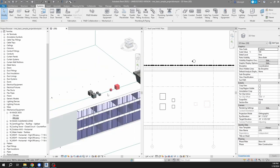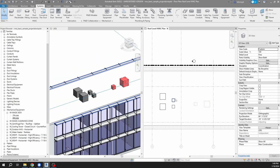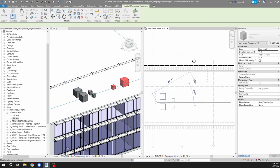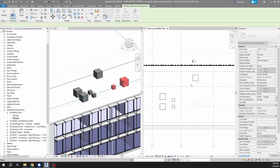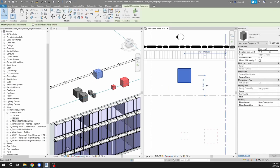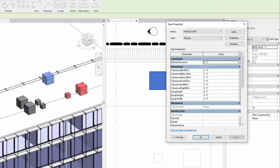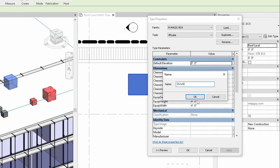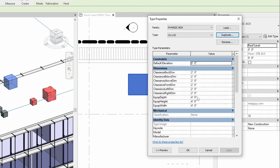So let's take one of these. I'm going to paste it over here, and I'm going to come to the edit type. I'm going to duplicate it, and I'm going to call it CU-L42. Let's say that I've got a cut sheet in front of me and the model number for this condensing unit is L42.